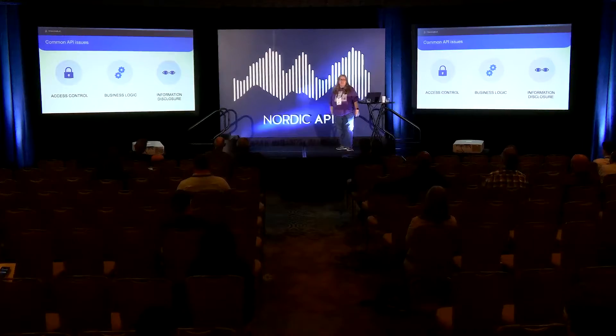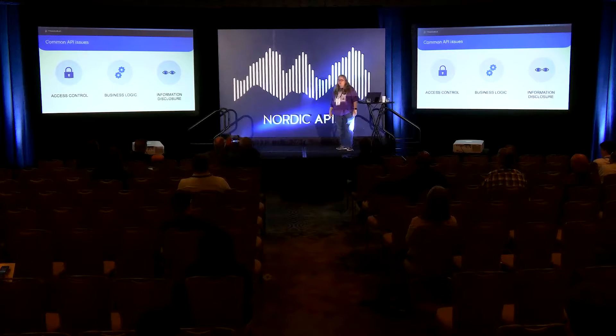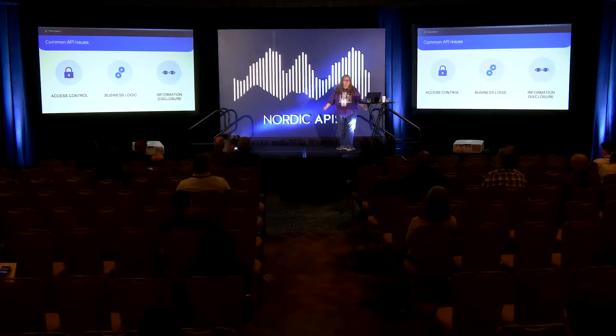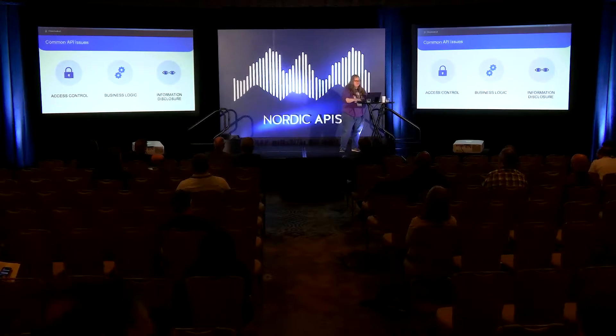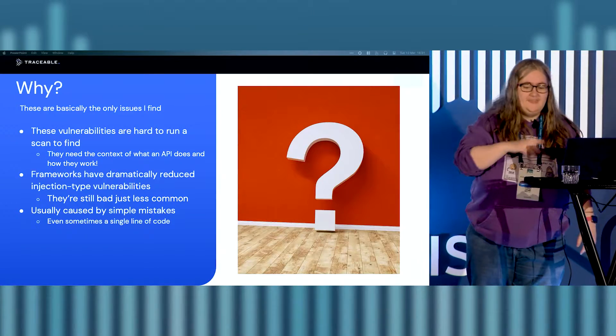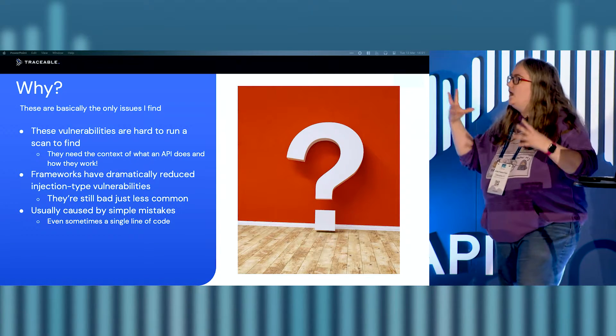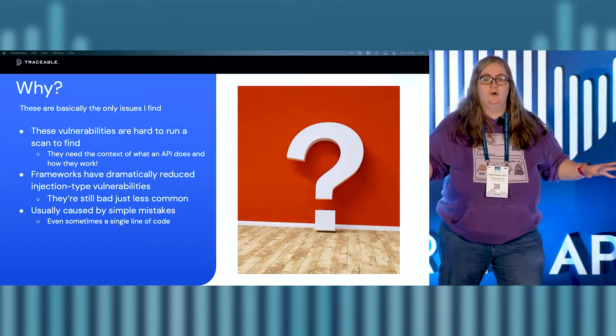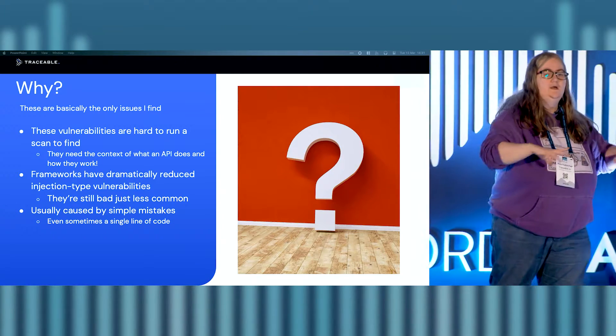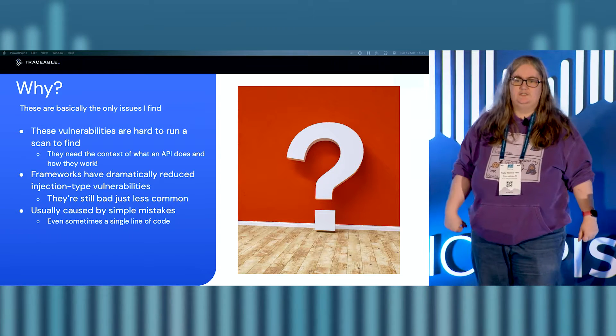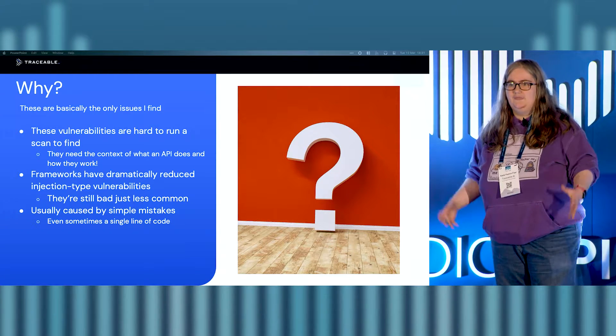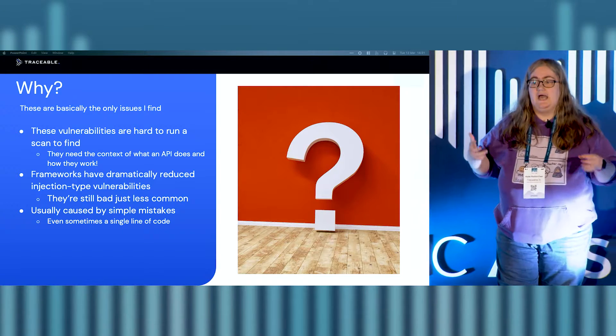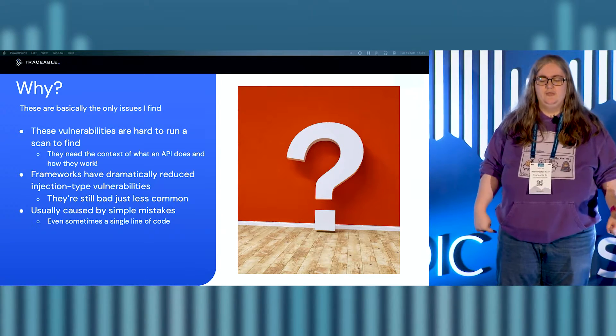And finally, information disclosure. You access an API, go, huh, I think that's returning too much information. You read through it and you go, oh, there's credit card numbers in there. Again, these aren't huge issues. I have to stress this. I don't know what I'm doing. These are basically the only issues I find because they are hard to run a scan for. You can run payloads of cross-site scripting, payloads of different types of SQL injection in five minutes. But these kind of vulnerabilities take having a human in there. And that's, I think, why I always find them.